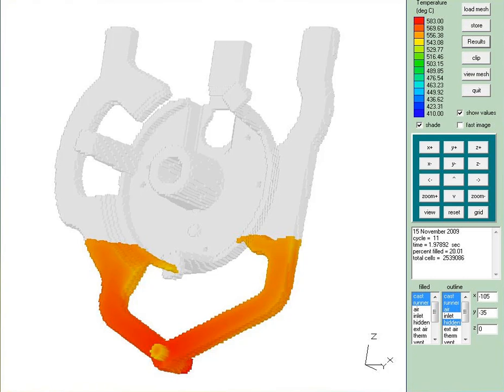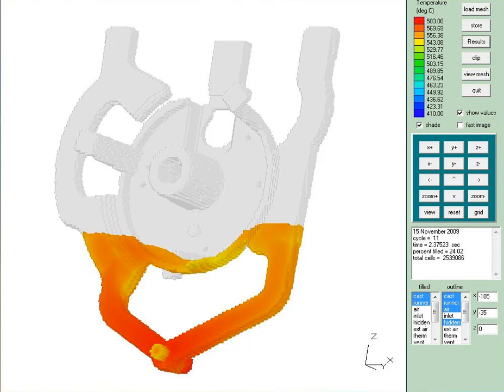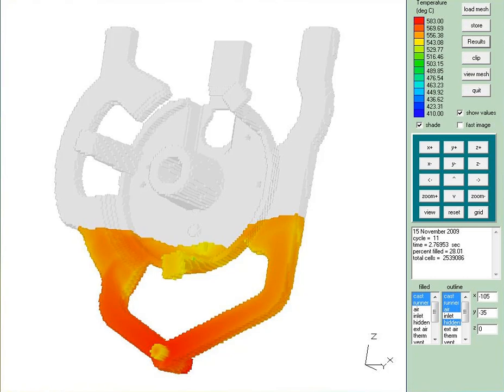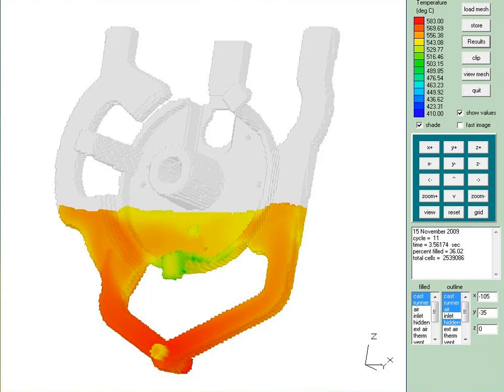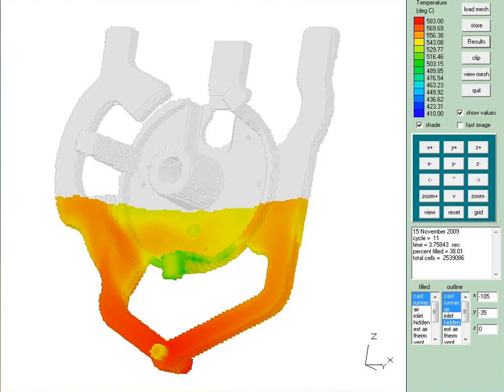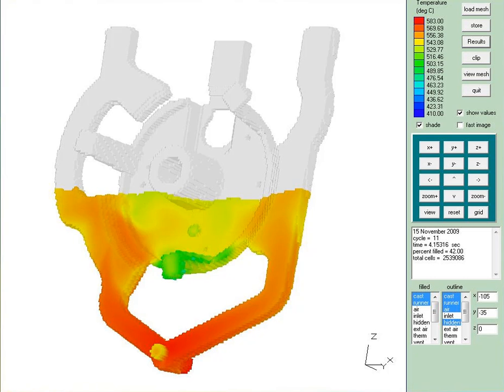The metal is beginning to enter the mold itself. We're at about two seconds into the process. As we continue to fill, the metal is now flowing into some of the features of the casting. The leg that sticks out at the bottom is beginning to cool. You can see the greener colors indicating the lower temperature in that area. It has not yet solidified, but it's beginning to cool as the rest of the mold fills.